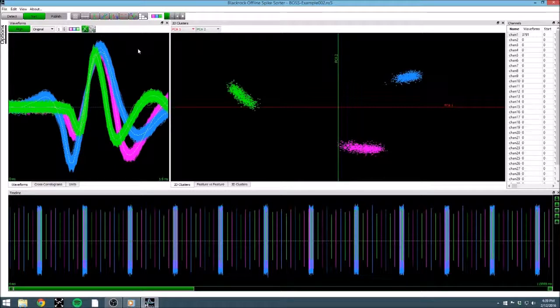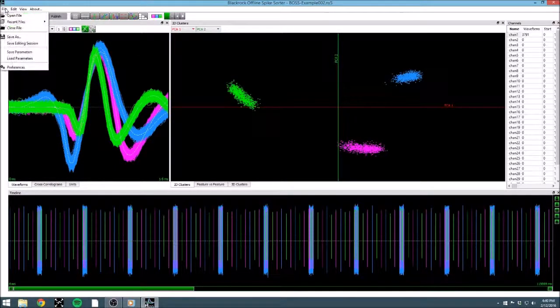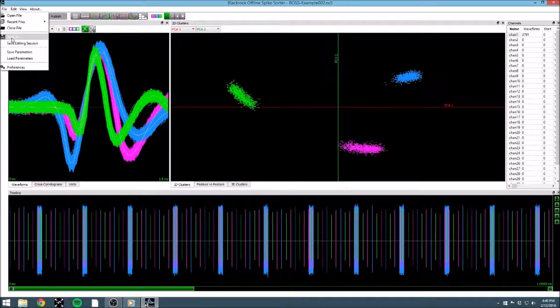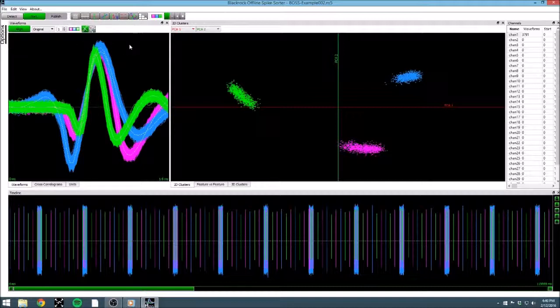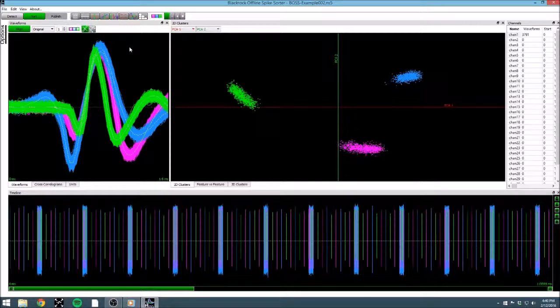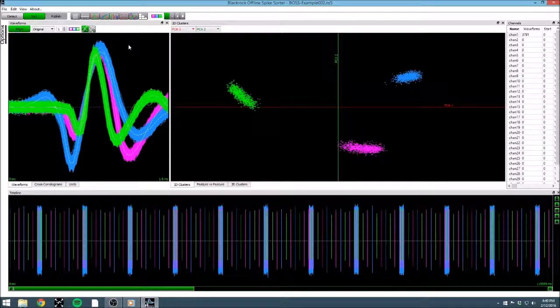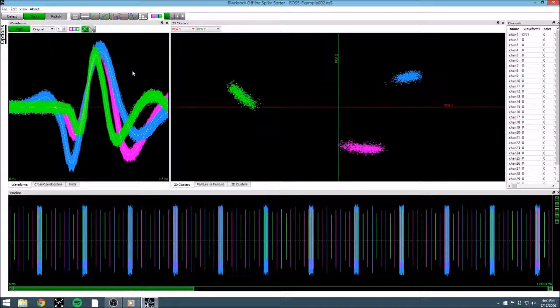If we were finished with our file, we could go into the file menu and select save, to save it as an extracted spike file with sorted units. But I plan to continue working on this editing session at a later time. Luckily, BOSS saves my work automatically, so even though I am in the middle of working on this continuous data file, I can stop anytime and pick up where I left off later.